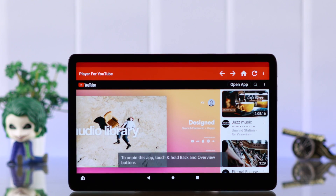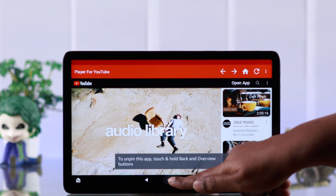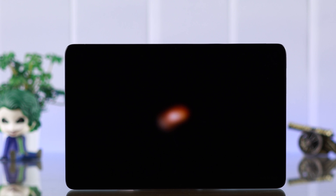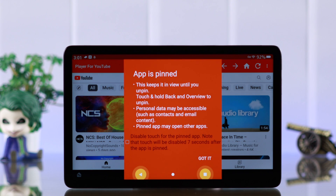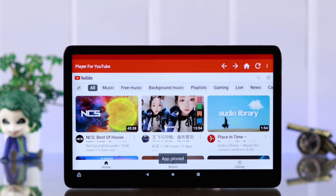Without turning on any parental control, do you want to pin and lock just one app on your Amazon FireMax 11 tablet so the user can't access anywhere else but that app only? Let's see how to do that.